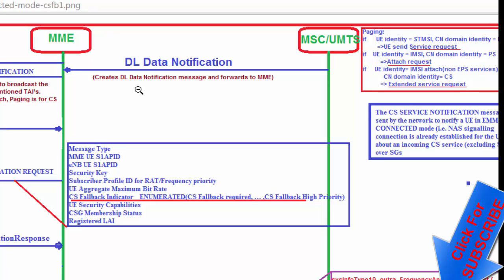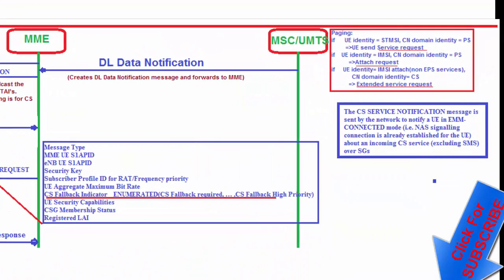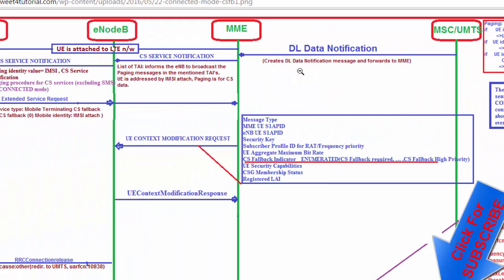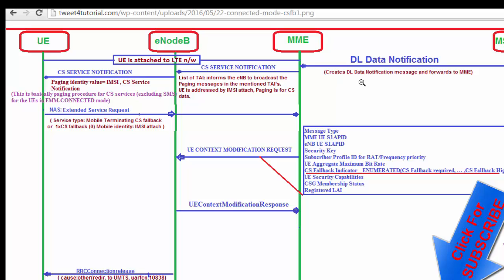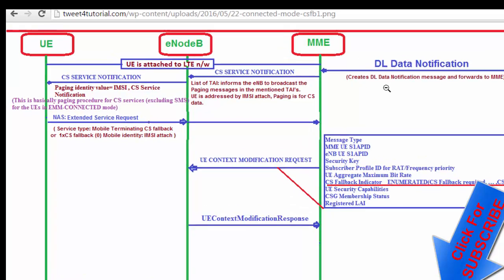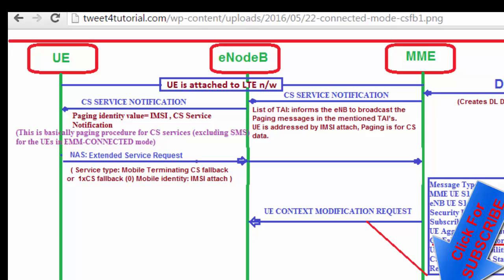In connected mode, an IDD Data Notification is coming from the MSC. After receiving the IDD Data Notification message, the MME sends a CS Service Notification message which contains the list of TAI (Tracking Area Identity) and informs the eNodeB to broadcast the paging message in the mentioned TAIs. The UE is addressed by the IMSI. After receiving the CS Service Notification, the eNodeB transfers it to the UE, containing paging identity value and CS service notification. This is the paging procedure for CS service.